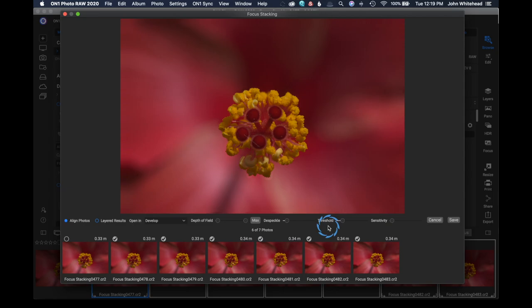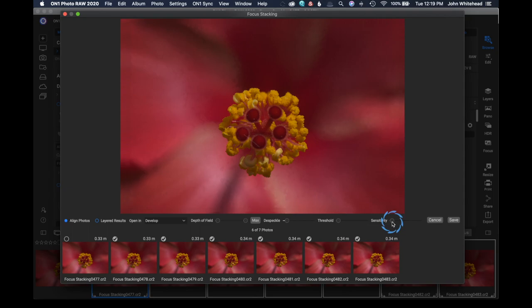Threshold is determining how sensitive the mask is to the image. So if you increase the threshold, the less sensitive the mask is going to be to the image. We're just going to leave that all the way off.